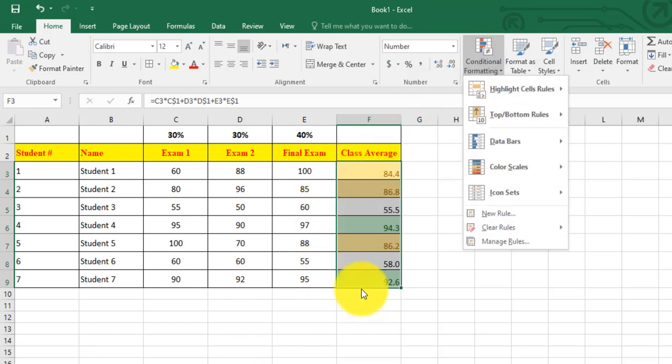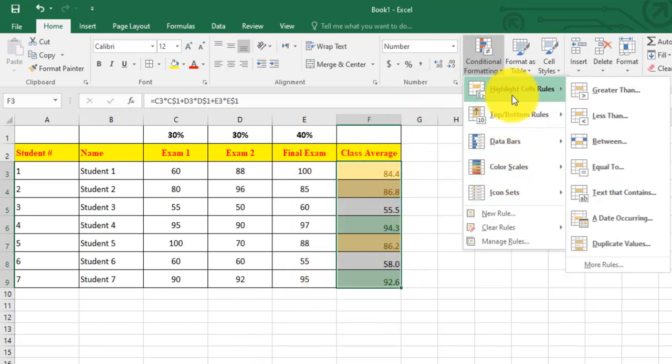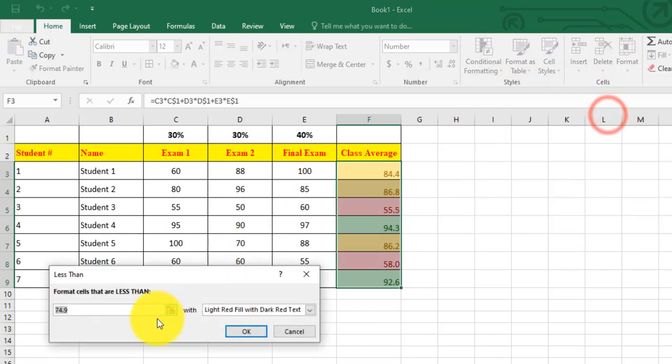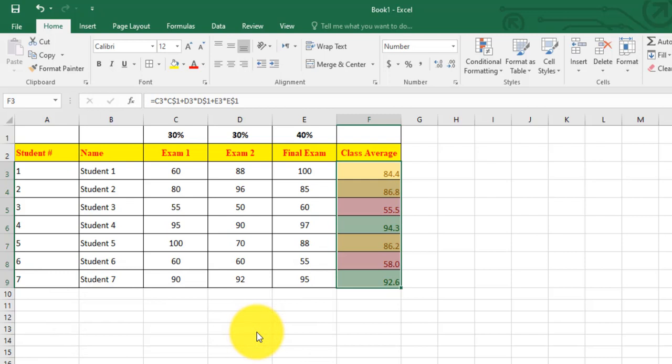Now on any update, the highlight automatically updates.